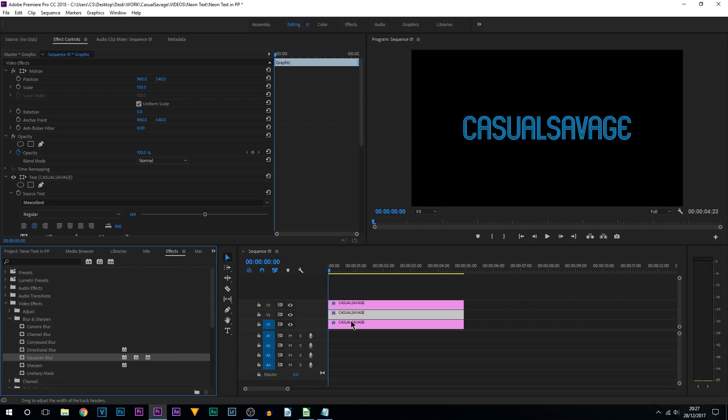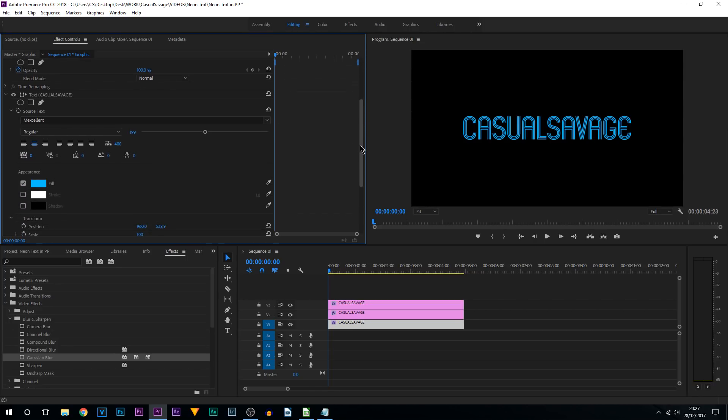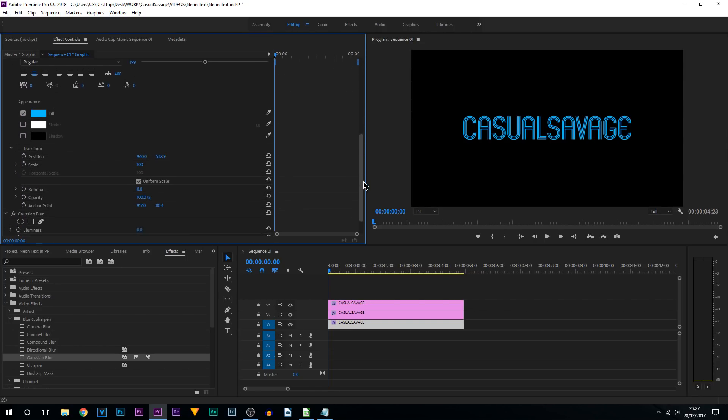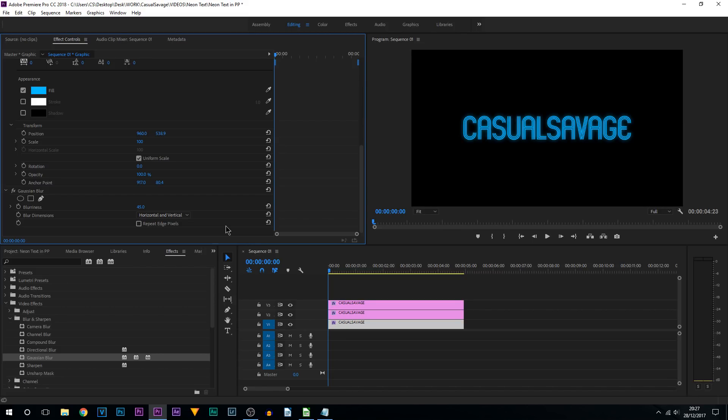What you want to do is select the one on video track 1 first. Come up to effects controls, come down. And you can see it says Gaussian blur, it's currently set to 0. Now what I recommend is anywhere between 35 to 60. Now for me I'm going to go with 45 and select enter. You can see it's created a blur on the background.